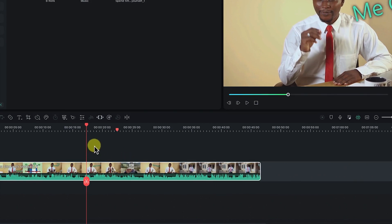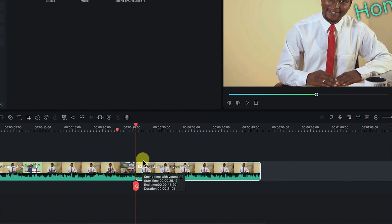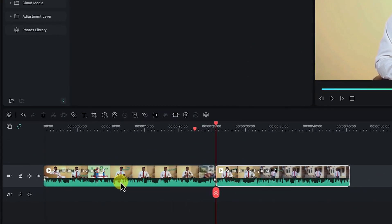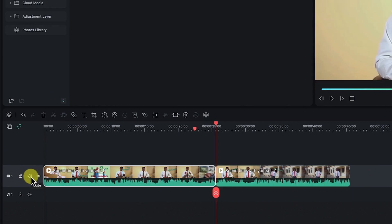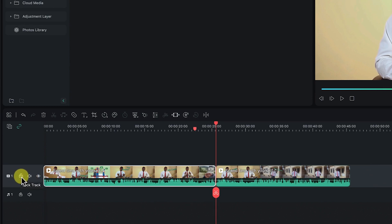Move the playhead to the point, create a split using Command+B, then use your cursor at the edge of that clip and drag to cover the section you don't want. Once you release, it deletes that section and snaps everything together. On the video timeline, you can enable or disable a track, hide a track, mute or unmute an audio section, and lock a track against any future editing.